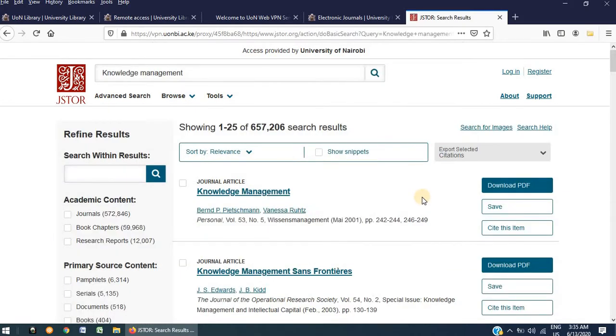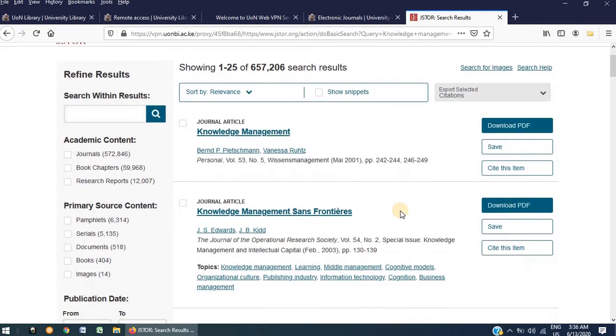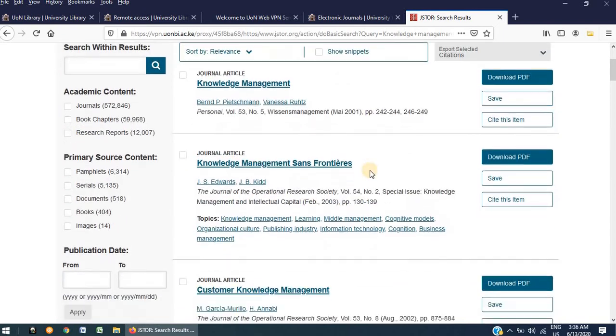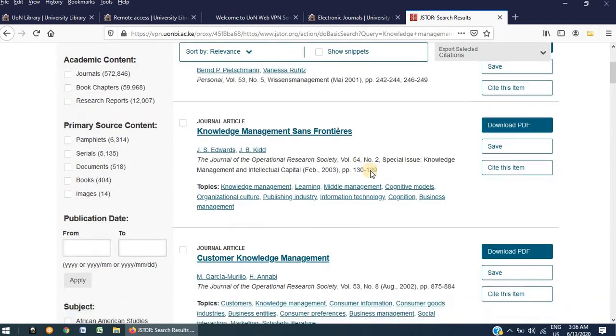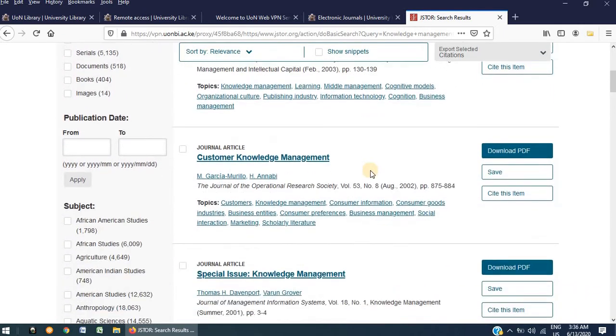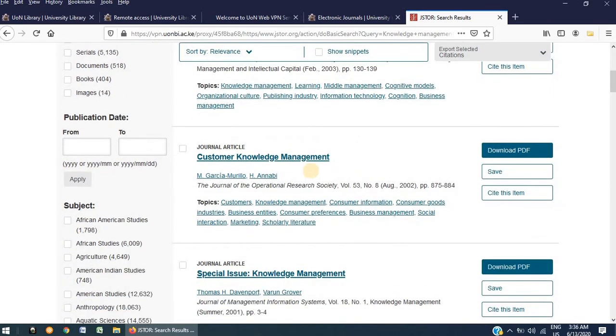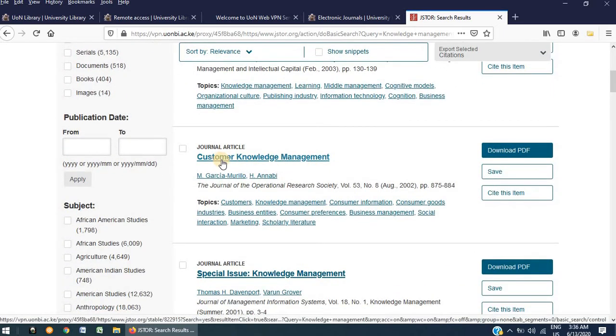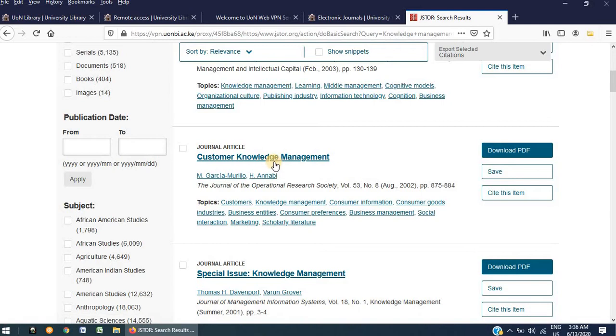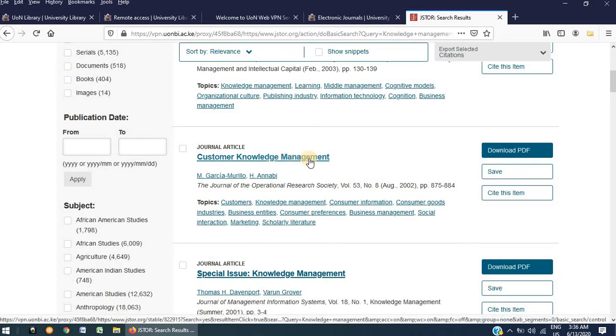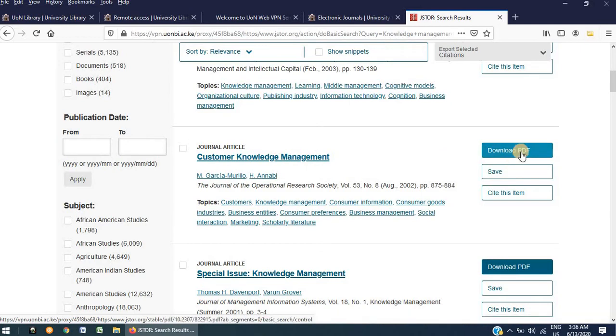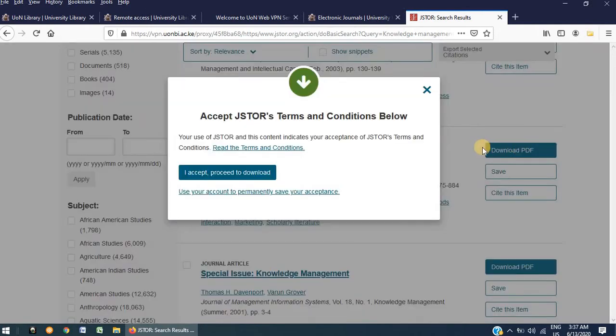And you can see that it has returned a list of results. Scroll down to browse the results that have returned. We can pick this one for the purpose of this demonstration, Customer Knowledge Management. To the right side of this title, there is a link that says Download PDF. Click on this link to begin the process of downloading. You will be asked to accept JSTOR terms and conditions. Click the Accept button to proceed to download.